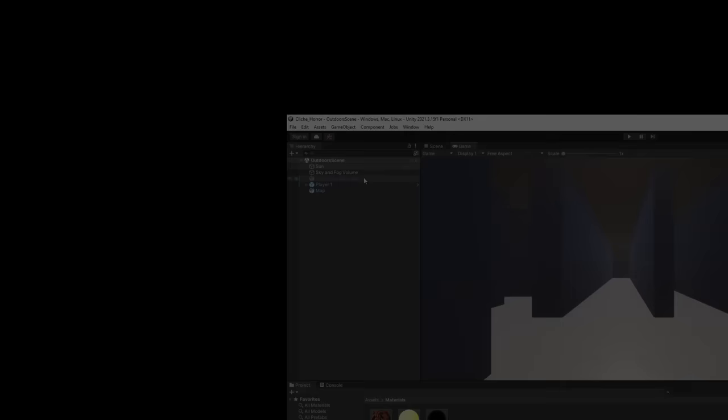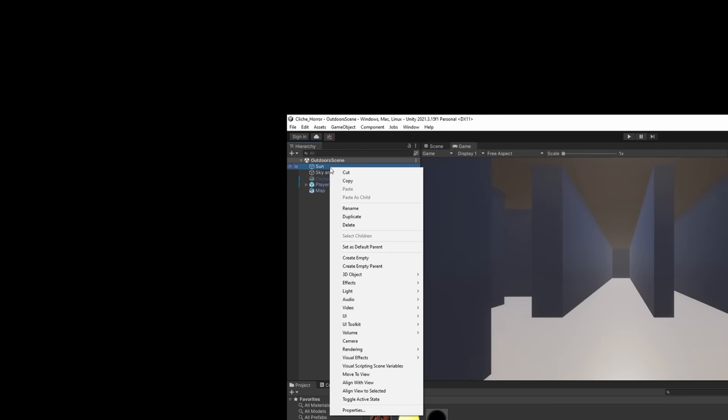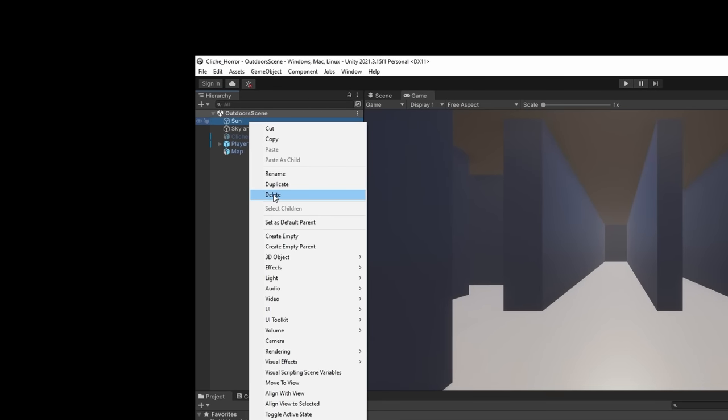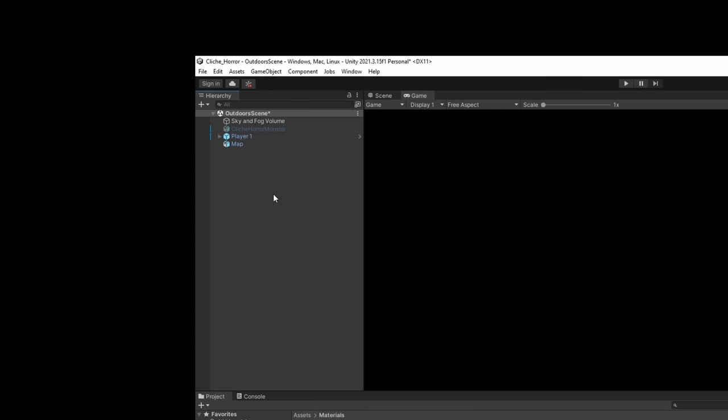But isn't something a little bit off? Oh yeah, I gotta turn off the sun. Stupid me, how could I forget that? And now it's a little too dark, so guess what? We need a flashlight! Because it's not an indie horror game without one of those.